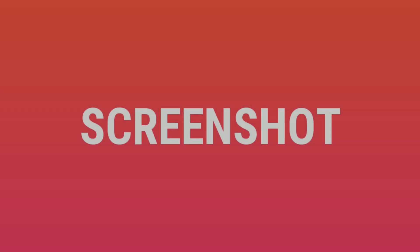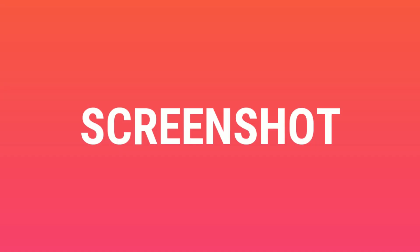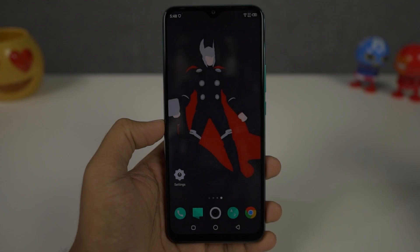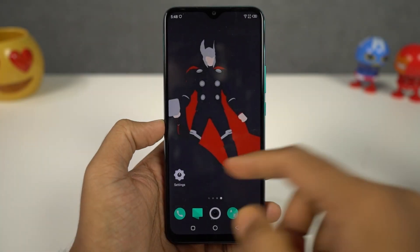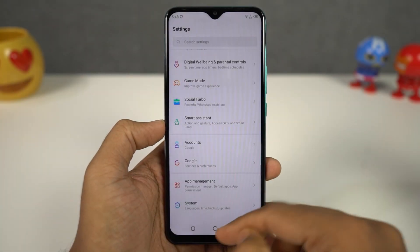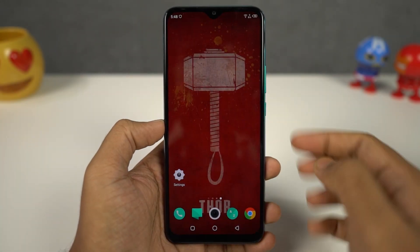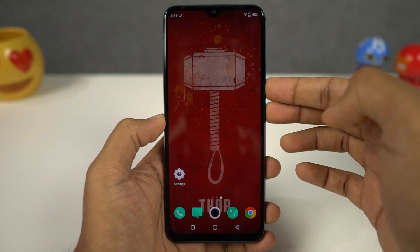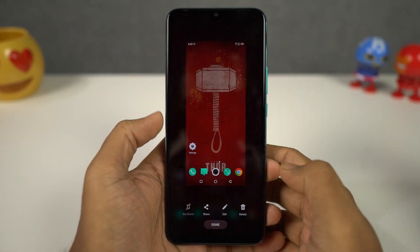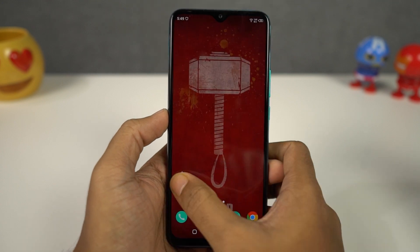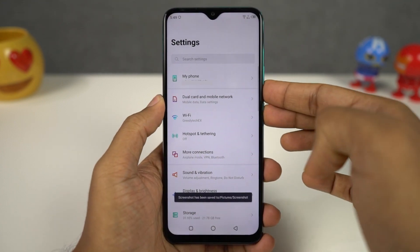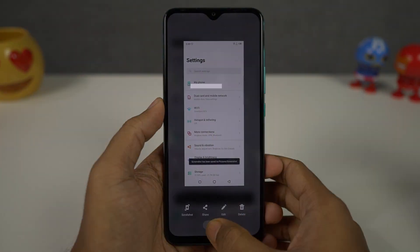Next I'm going to show you how to take screenshots on this phone using the buttons. To take a screenshot, just press the volume down and power button both at the same time. This is a pretty quick shortcut that works on all Android phones.